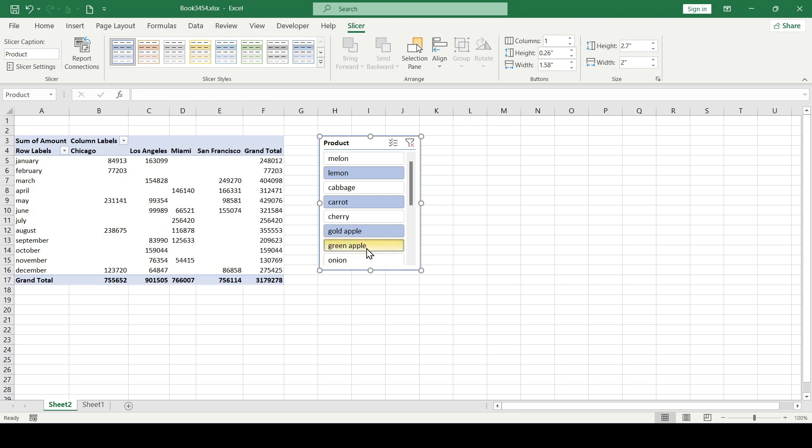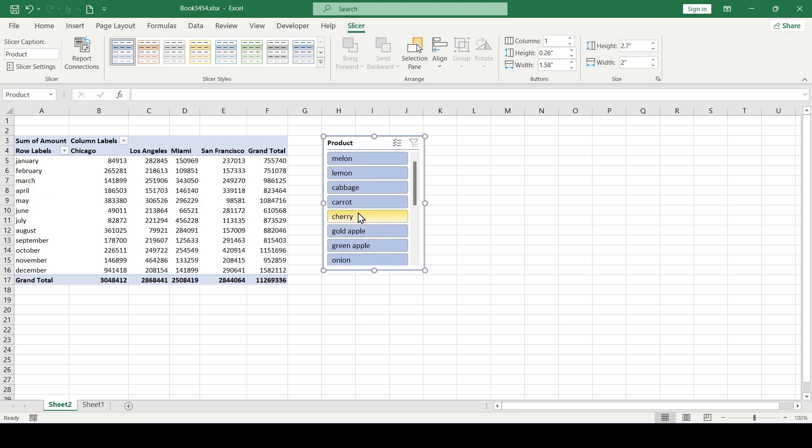However, such lists can be very long and searching for the desired element, or even more so several elements, becomes completely inconvenient.